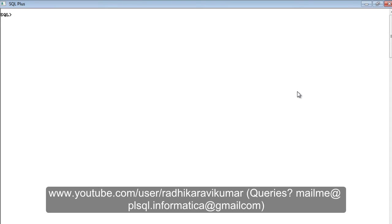Hi friends, Radhika Ravikumar here. Welcome back to the tutorial. In this tutorial we'll see what is a check constraint.